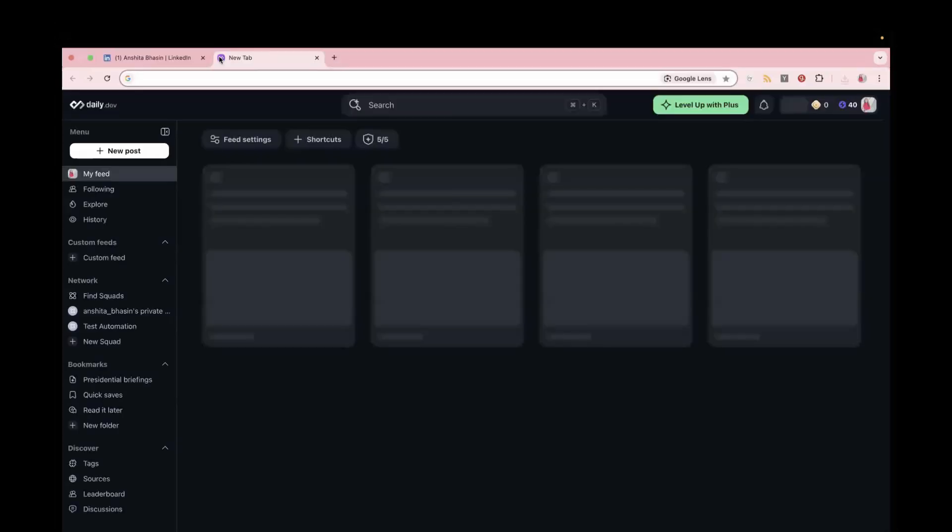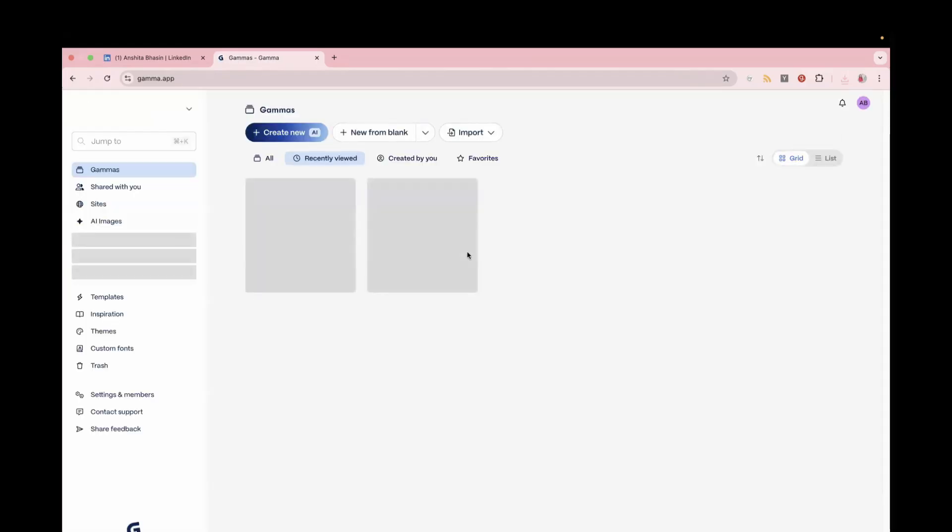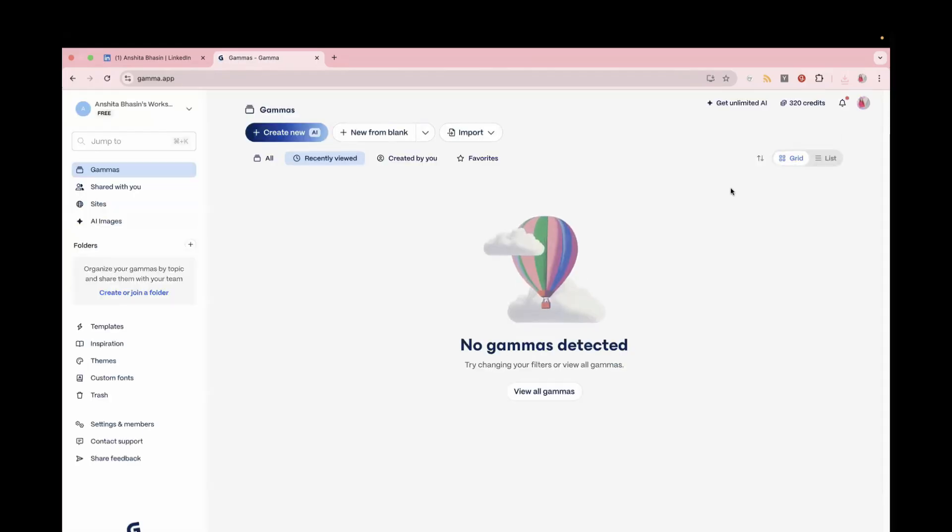go to this website, gama.app, which is completely free. You can create your profile over here free of cost.